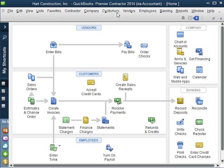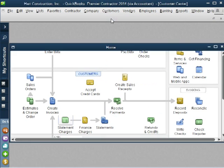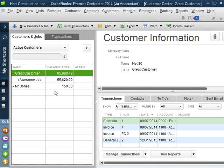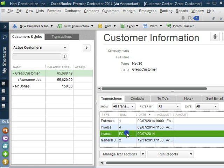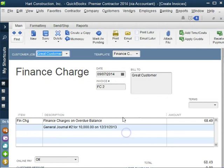And then we are going to go to the customer and let's look at this customer. Finance charges right here, $68.49.